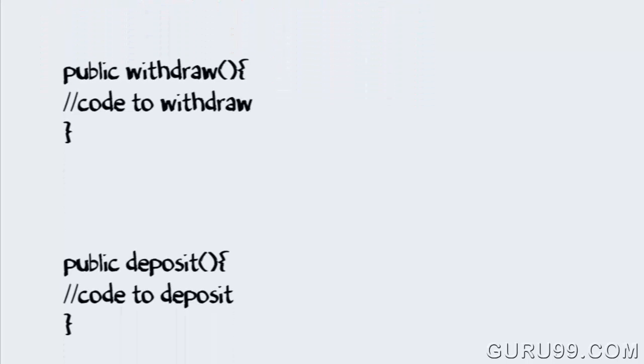In structured programming I will create two functions, one to withdraw and another to deposit, since the working of these functions remains same across the accounts.